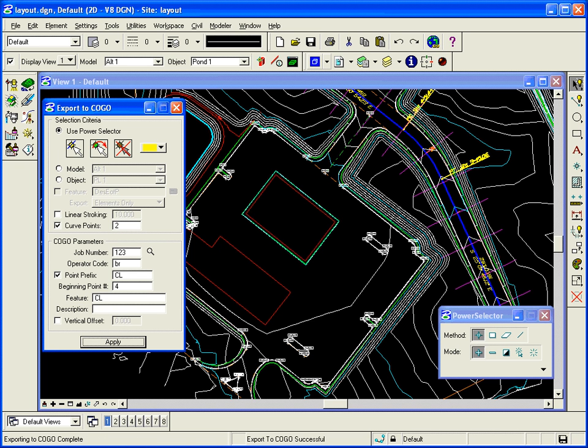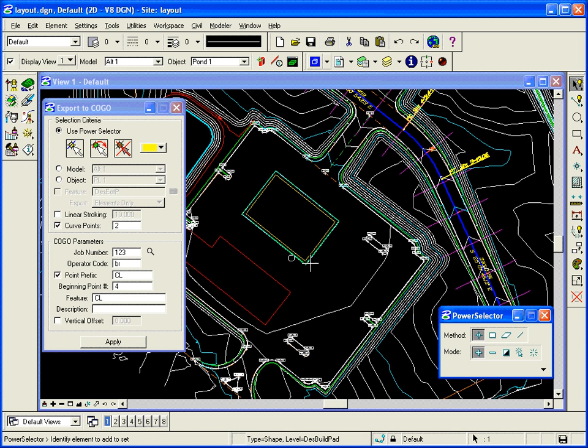So you can use power selector and select certain elements. You know, the building for example. Here's the building, four corners of the building.